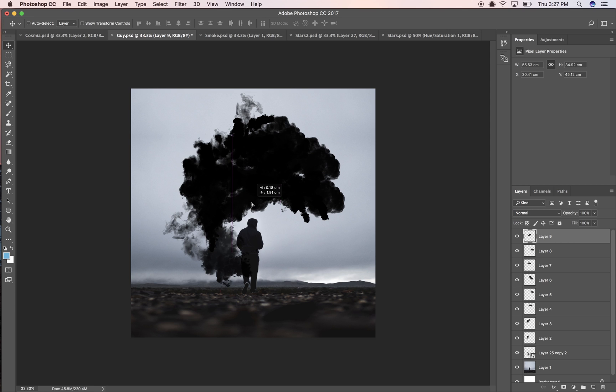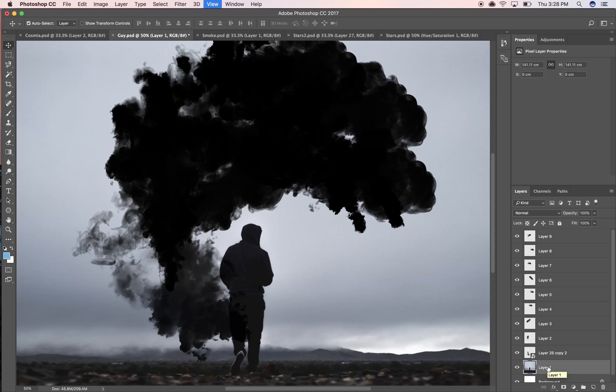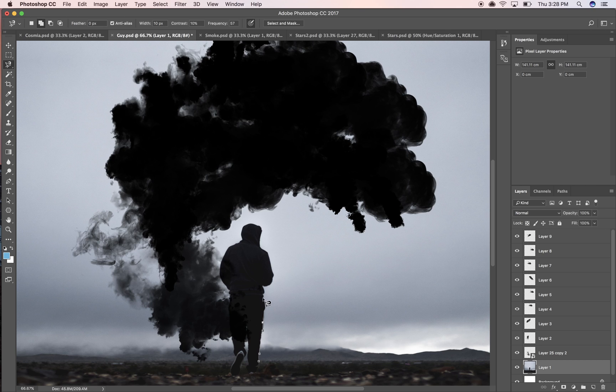I'm just gonna take my lasso tool, drag this around him really quickly so I can create a mask so we can have more stuff behind him.